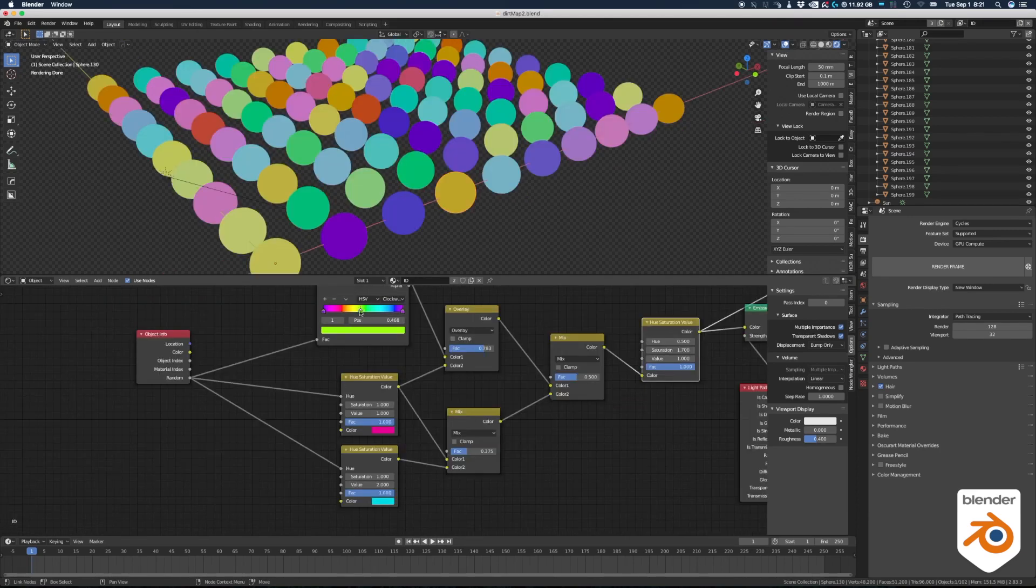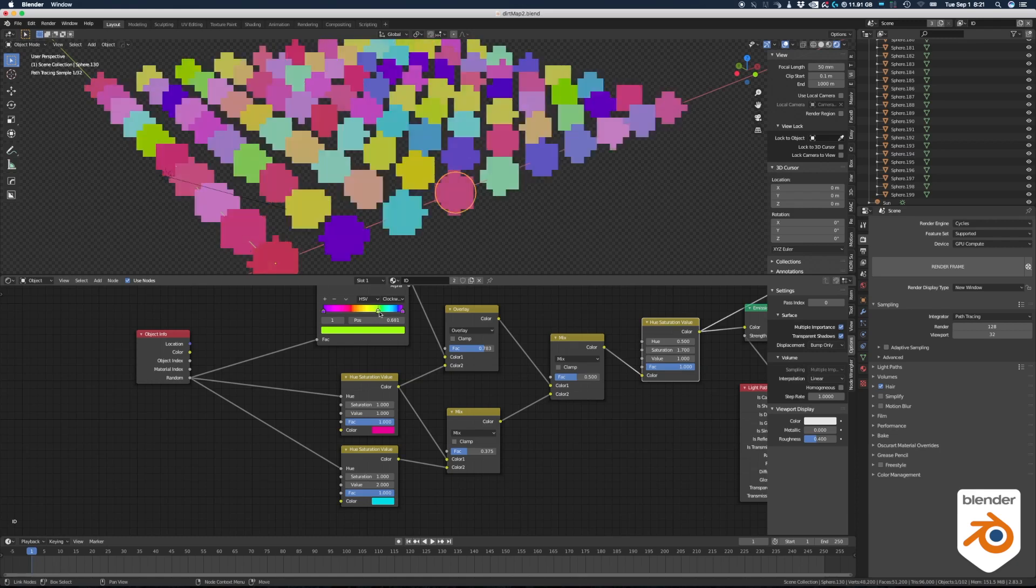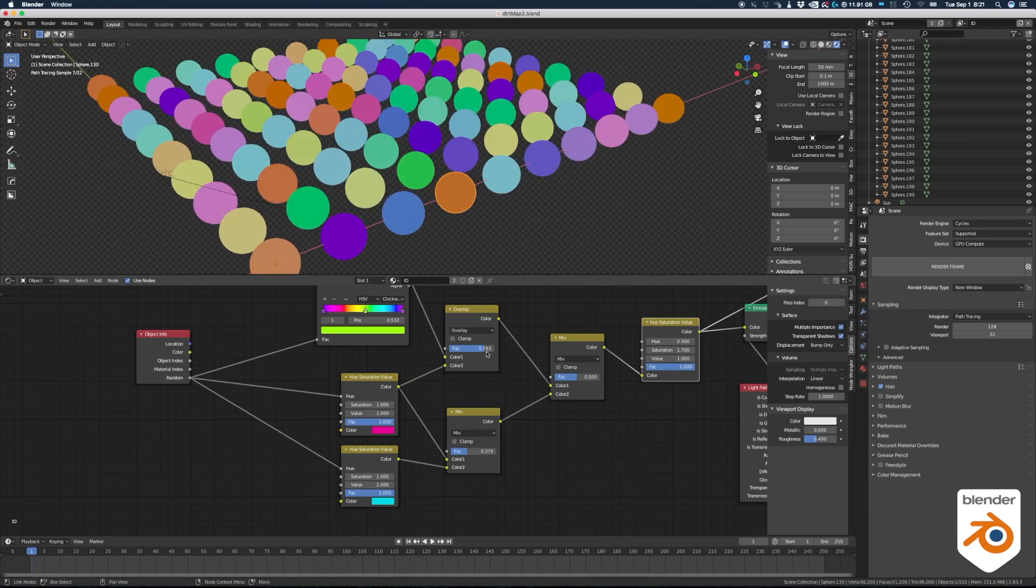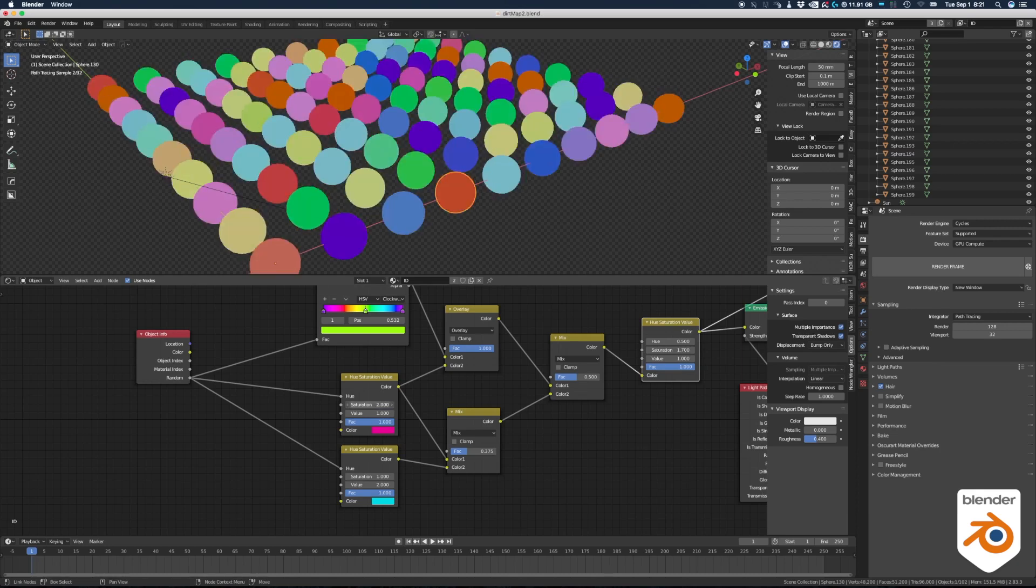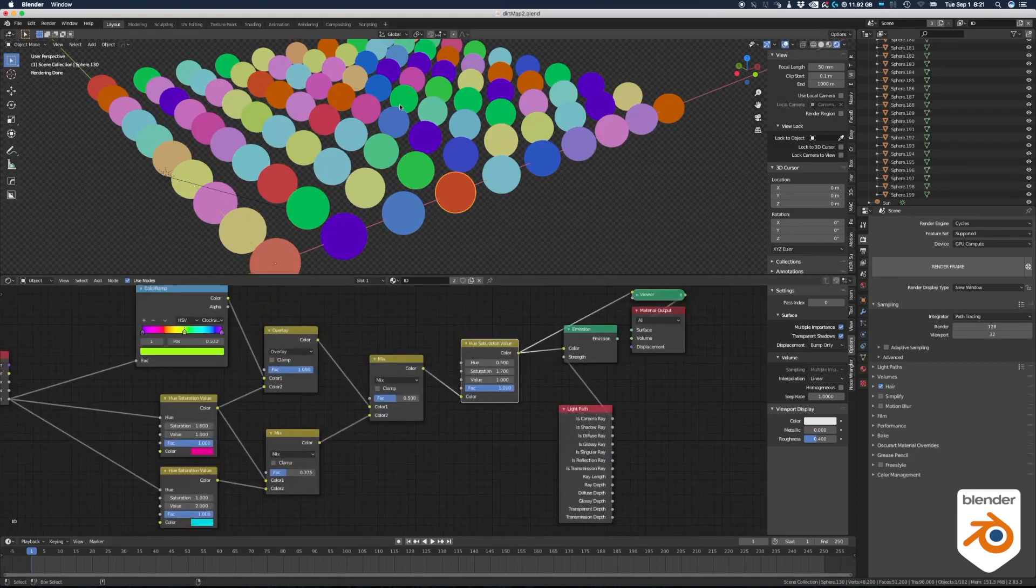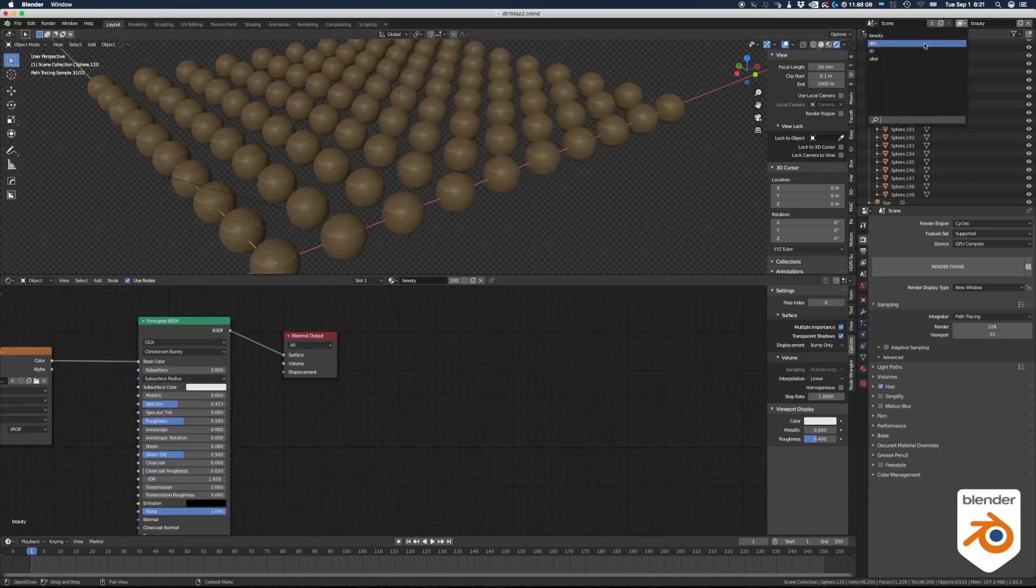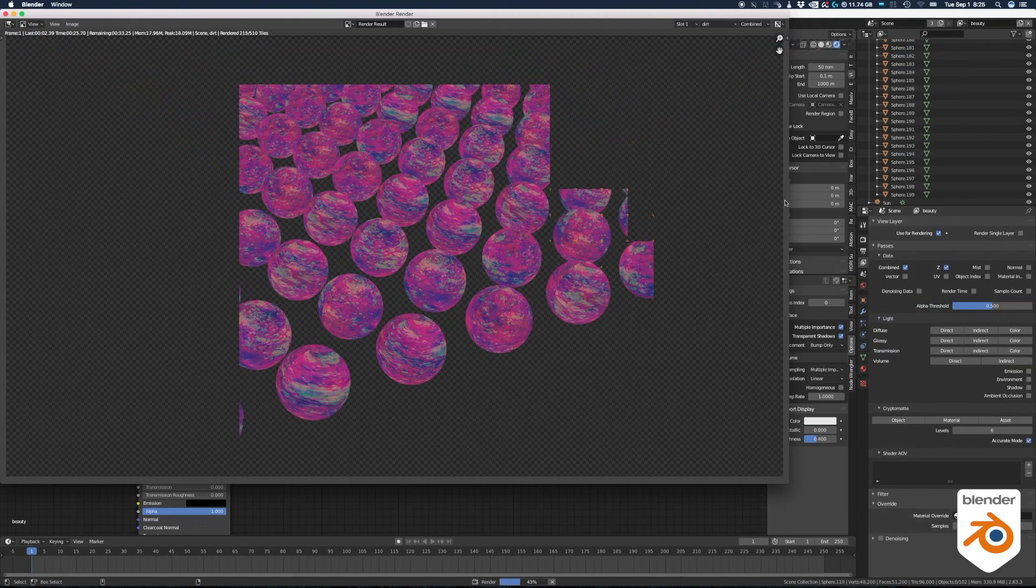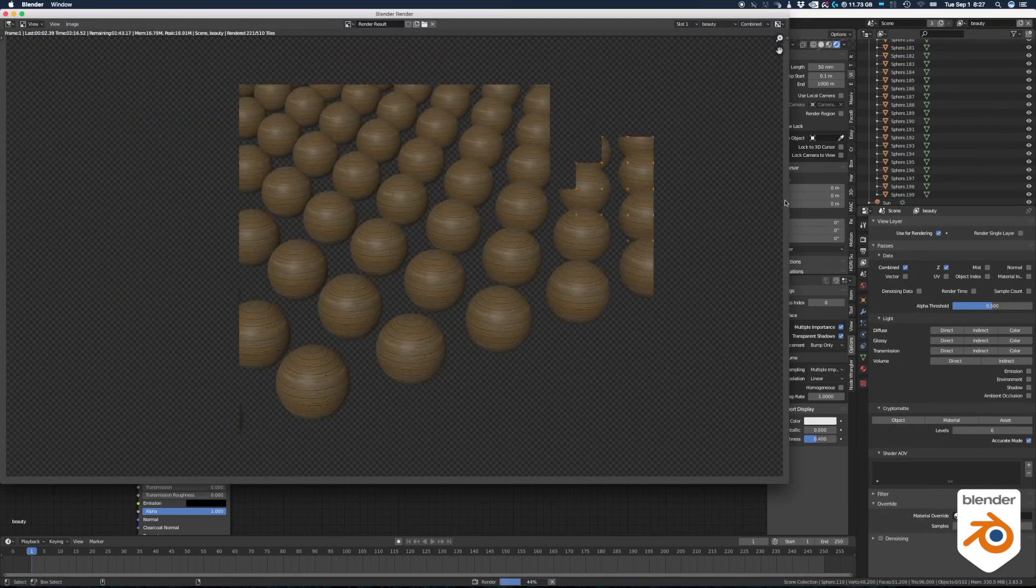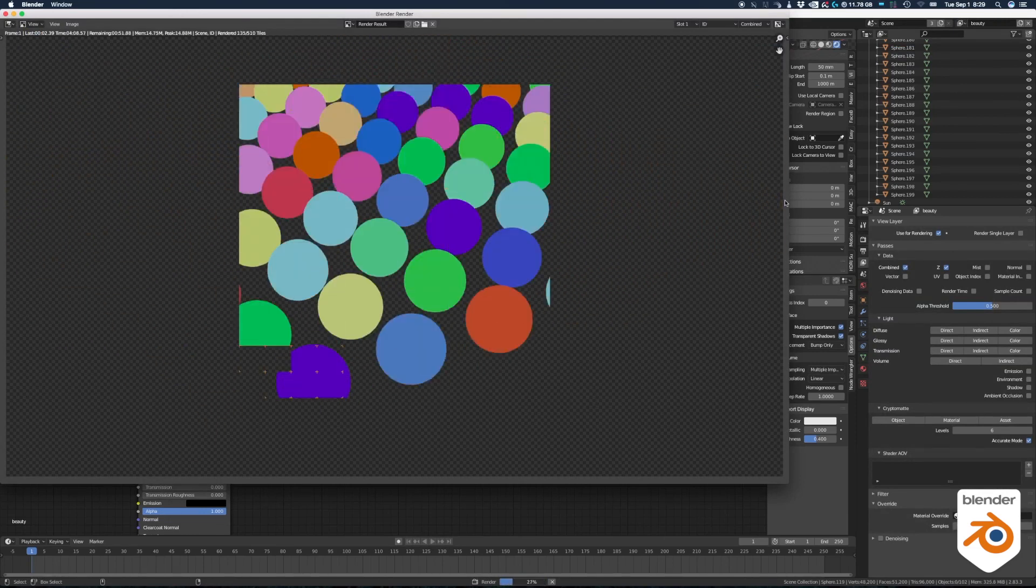And finally our third layer, I called it ID, and it's again the same setup we had before for random colors on all the spheres. This setup is also connected to an emission shader and camera ray and blah blah blah. Okay, so we have our three layers: the beauty one, the dirt map, and the ID colors. My computer renders so fast when I put the speed at 5000 percent.